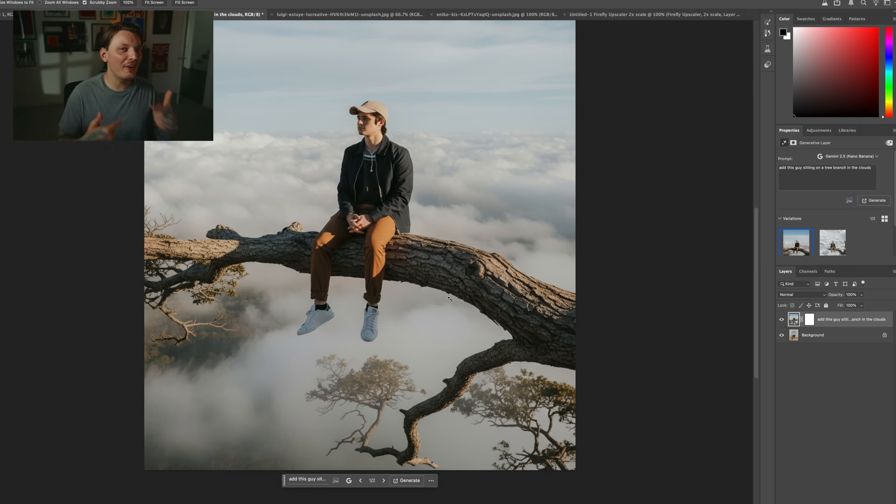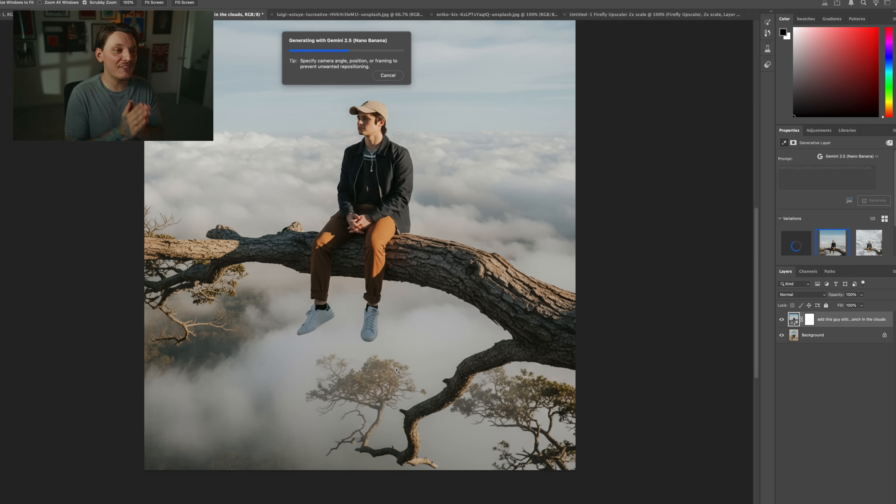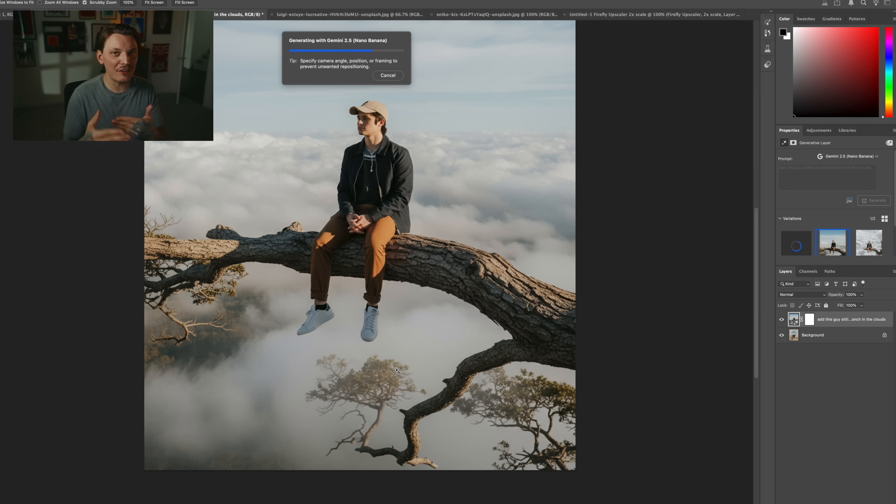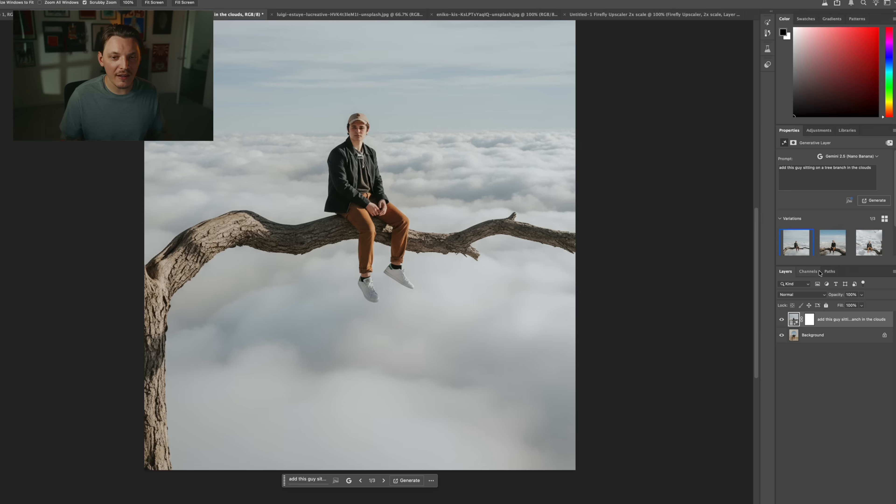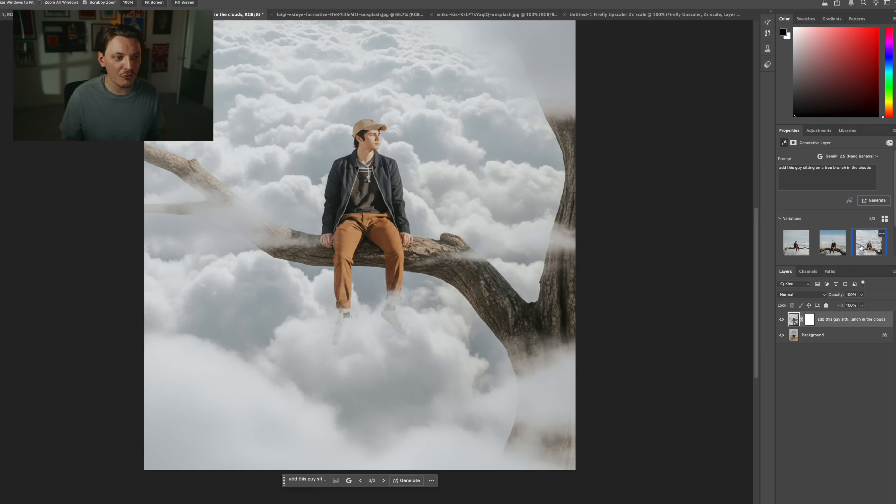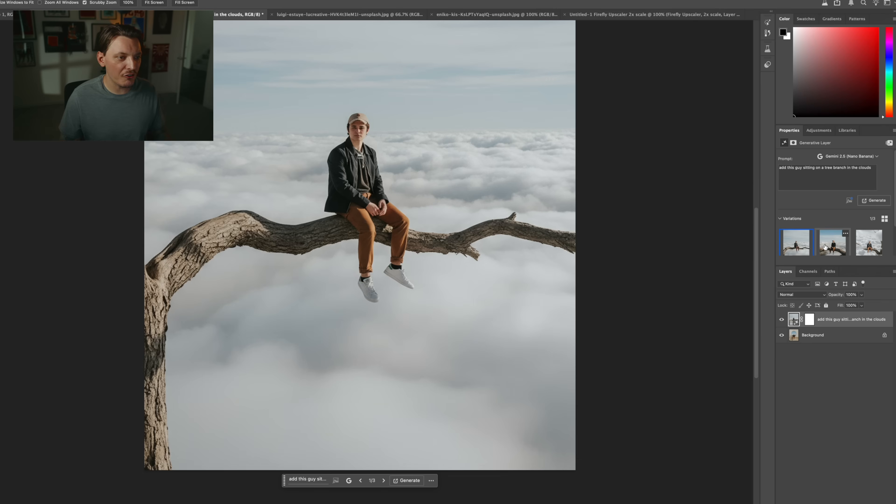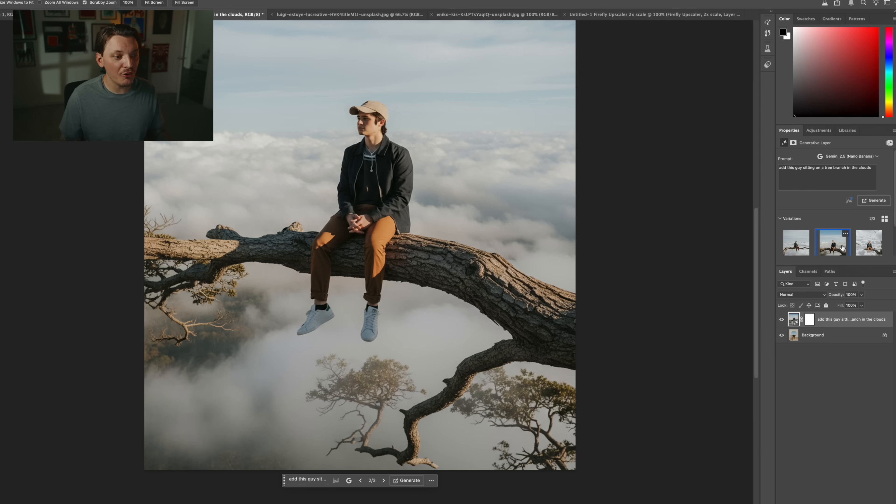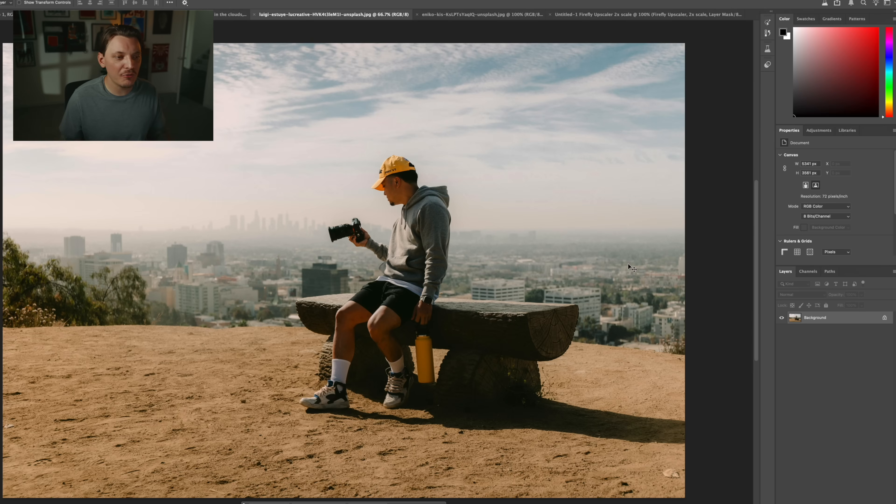You could just keep generating images and have different variations. Let's try it one more time and see if we can come up with something else. But this is actually really good. And again, it maintained the guy's likeness. His face looks exactly the same at a different angle, which is great. All right, so there's our third version. So we have three versions. We have the original, and then we have version one, version two, version three. Version two is really, really good.